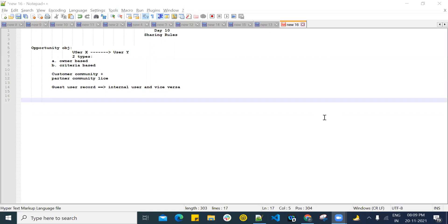Today we are going to talk about one of the very important topics, and that is the sharing rule. This sharing rule topic is very important because it's a very general requirement to share records from one user to another user. We have seen OWD in a previous session, and roles too we have seen in previous sessions. There are some limitations and best practices, and this is one of the mechanisms we use to give accessibility of records to a user or a group of users.